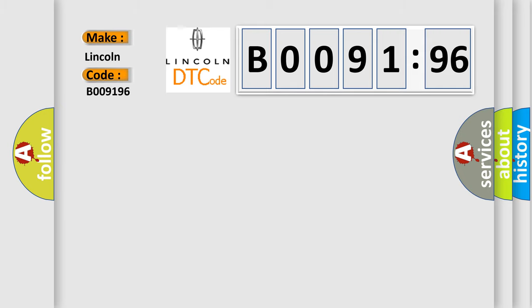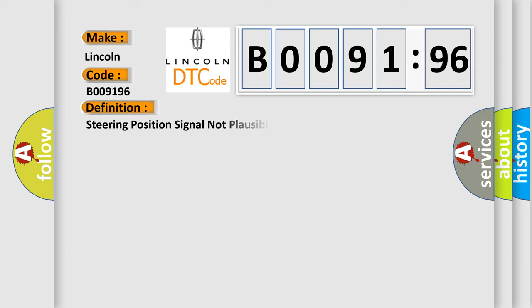Lincoln car manufacturer. The basic definition is: Steering position signal not plausible. And now this is a short description of this DTC code.